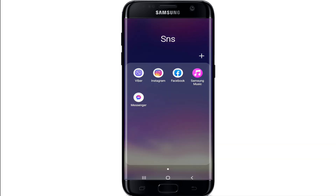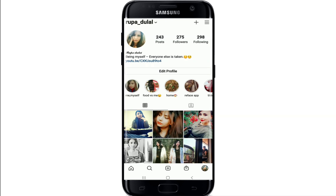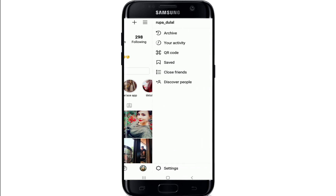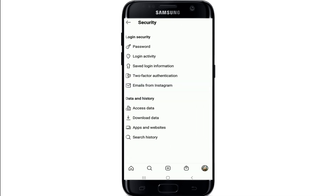Go to your Instagram and sign in. From your home screen, tap on the profile picture to launch the profile picture menu, which is located at the bottom right. Tap on the hamburger menu icon at the top right corner, and at the bottom of the page tap on Settings. Go to Security, and under Login Security tap on Login Activity.